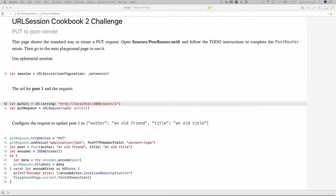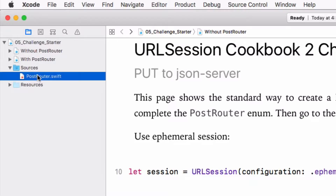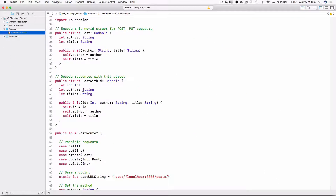This first page shows the standard way to construct a PUT request. You create it with a URL, set its HTTP method, and set the header and body. On the second page of this playground, you will use the POST router enumeration to do this all in one line. But first we have to complete this enumeration in sources/PostRouter.swift. In the sources folder there's a PostRouter.swift file. It has two structs for POST objects — one without the ID property, for encoding POST and PUT requests since we don't know the ID for POST requests, and a POST with ID struct for decoding responses when we want to see what the IDs are.